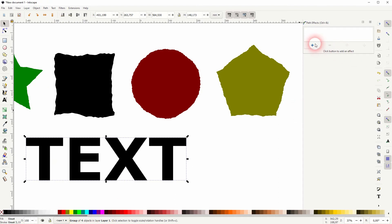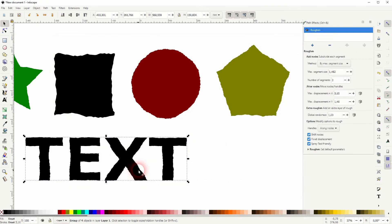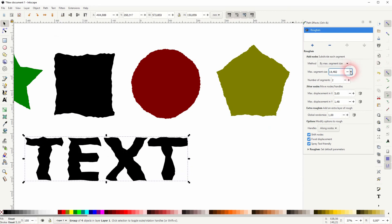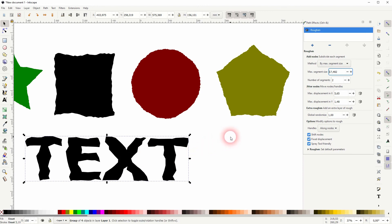And now this plus sign is available. Just click on it, add the roughen, and the process is the same. And this is how you can add randomized wiggle lines to objects in Inkscape. Thanks for watching and I'll see you next time.